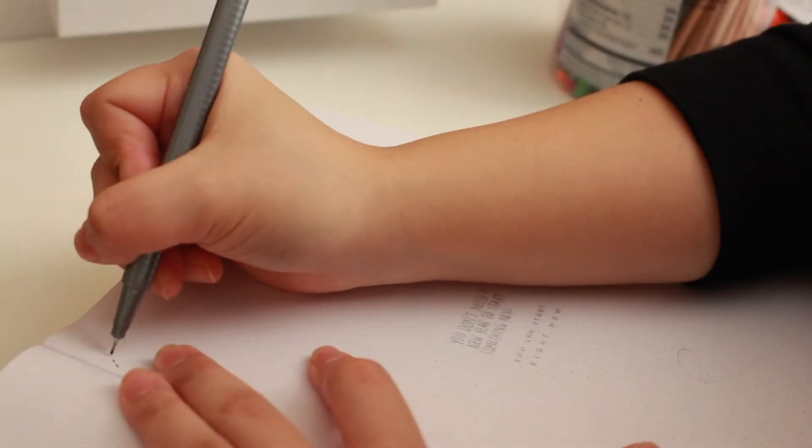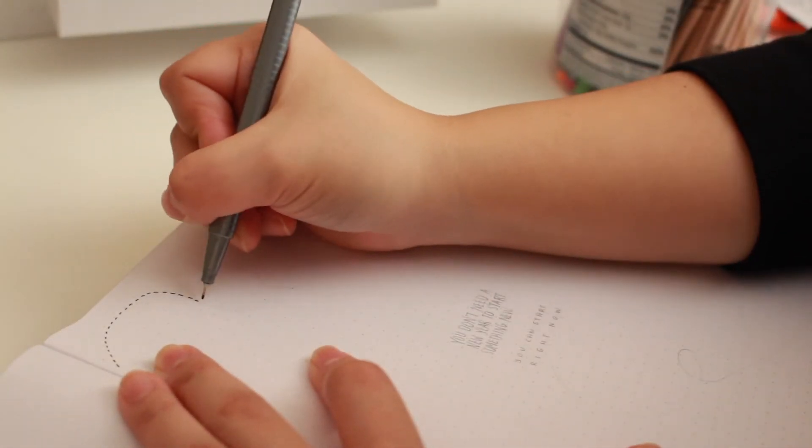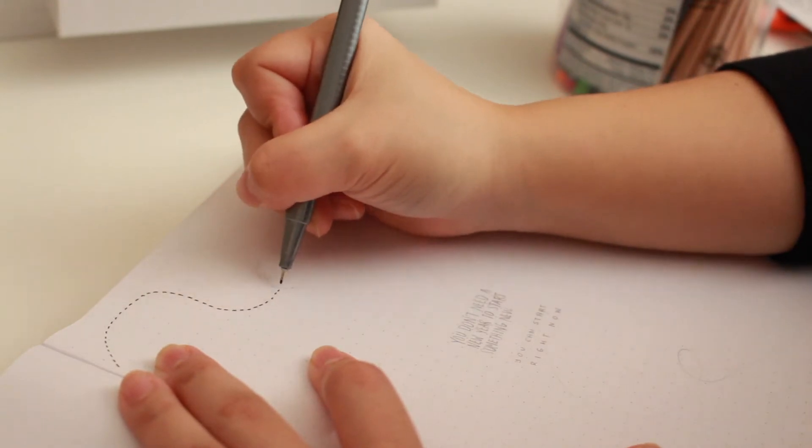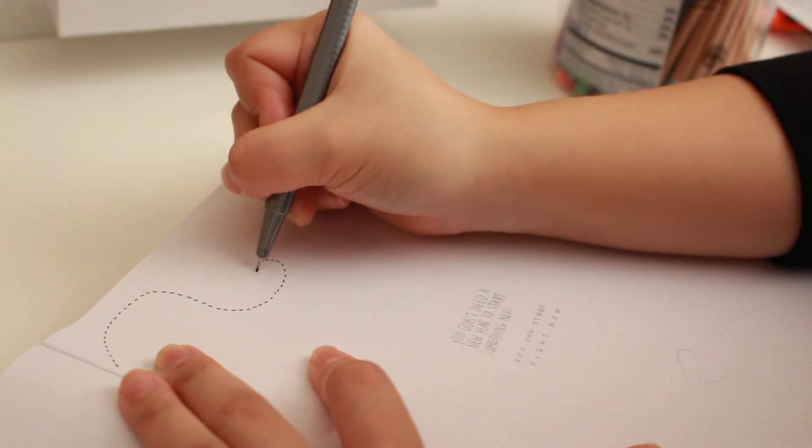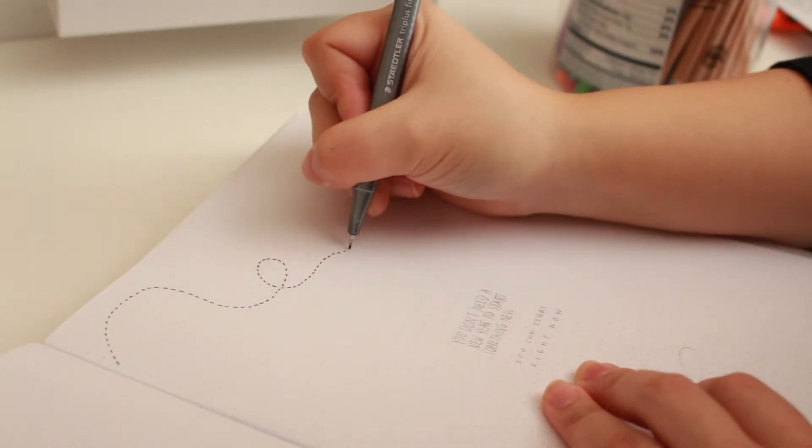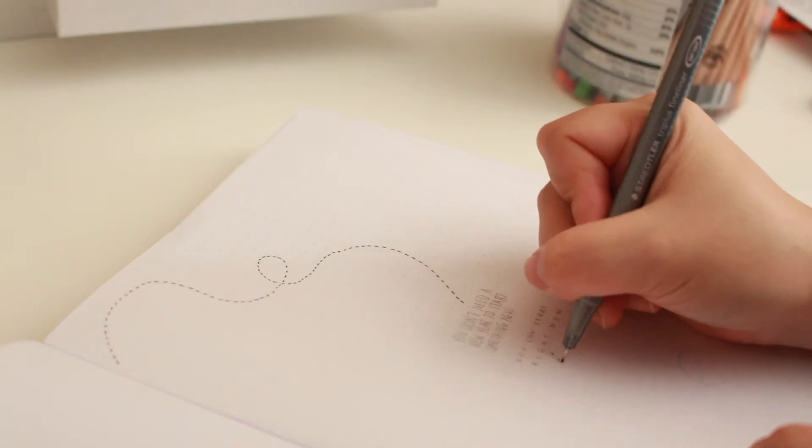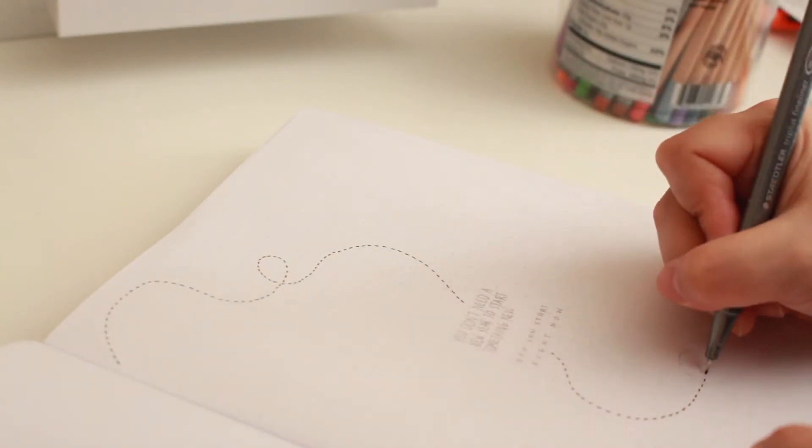I decided I wanted a quote page for the very first page of my bullet journal. So I wrote my own version of this common quote. You don't need a new year to start something new. You can start right now.